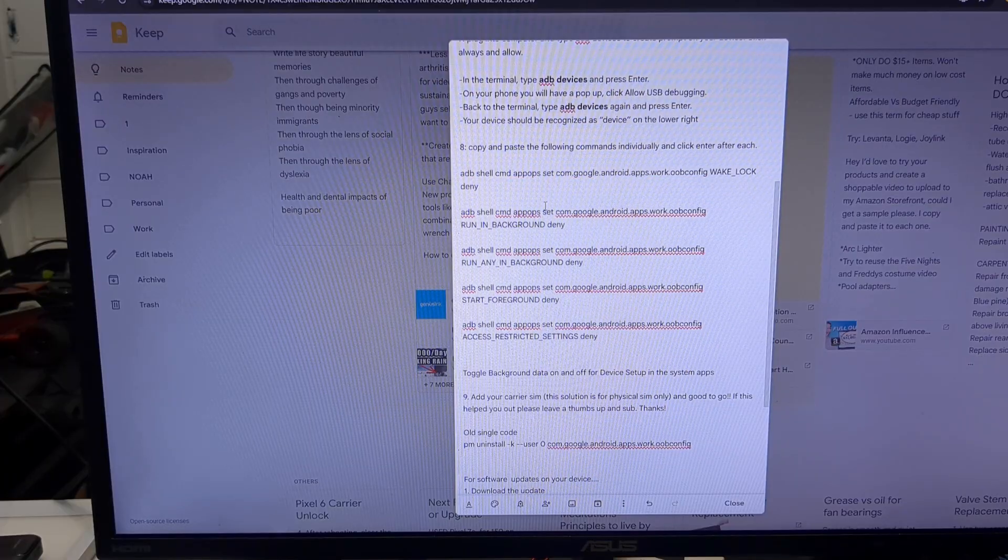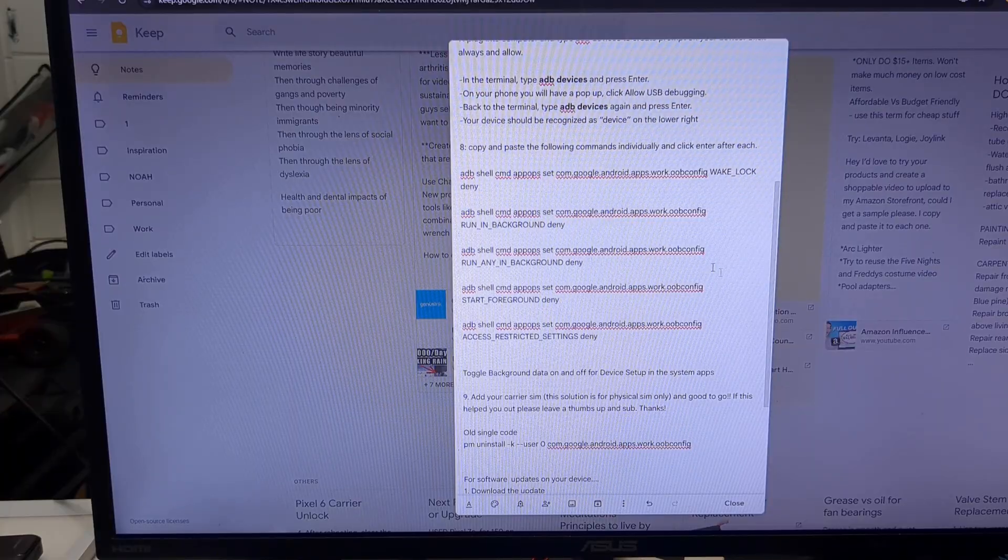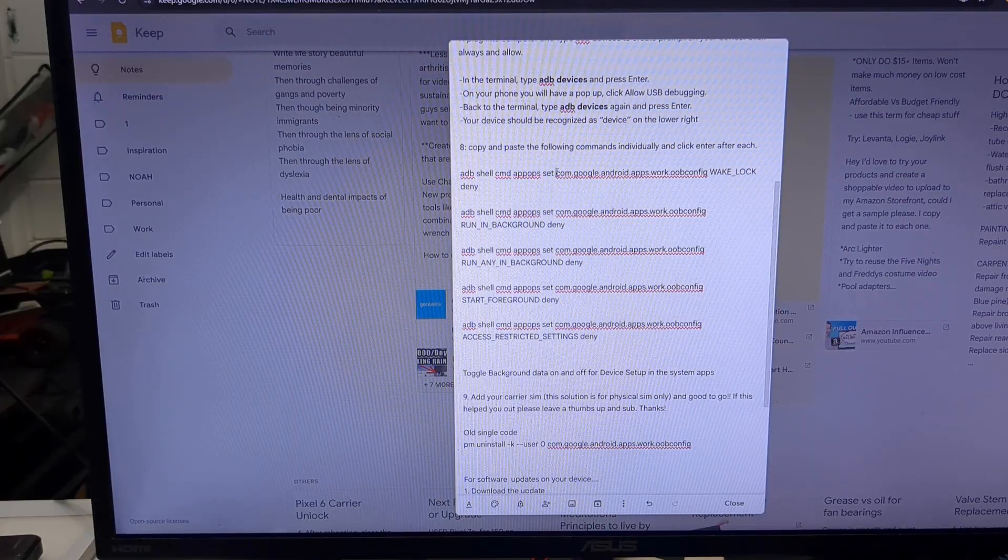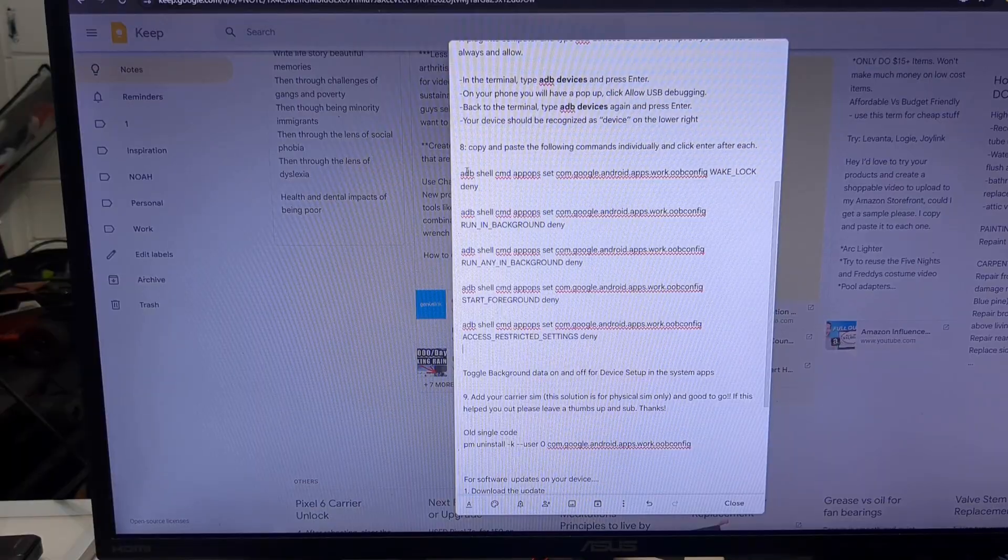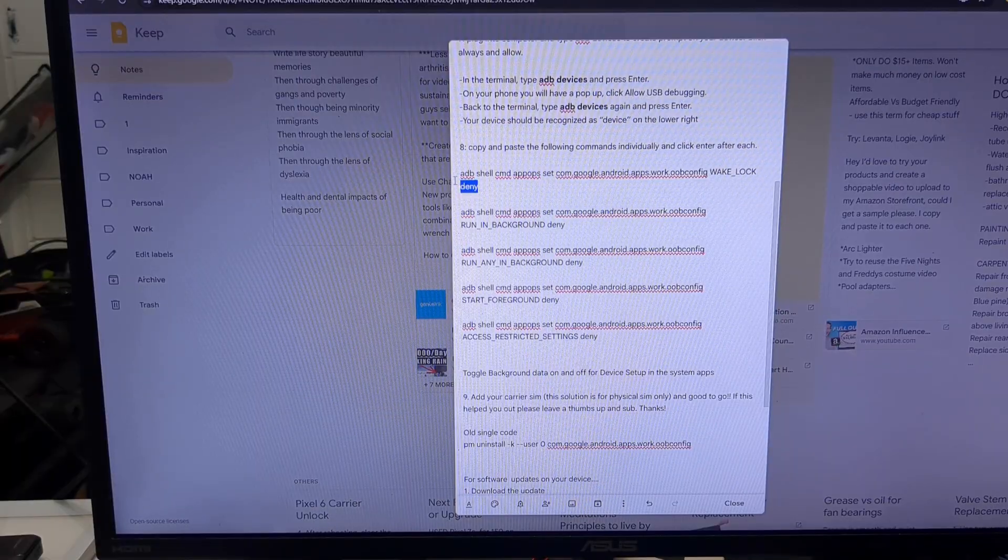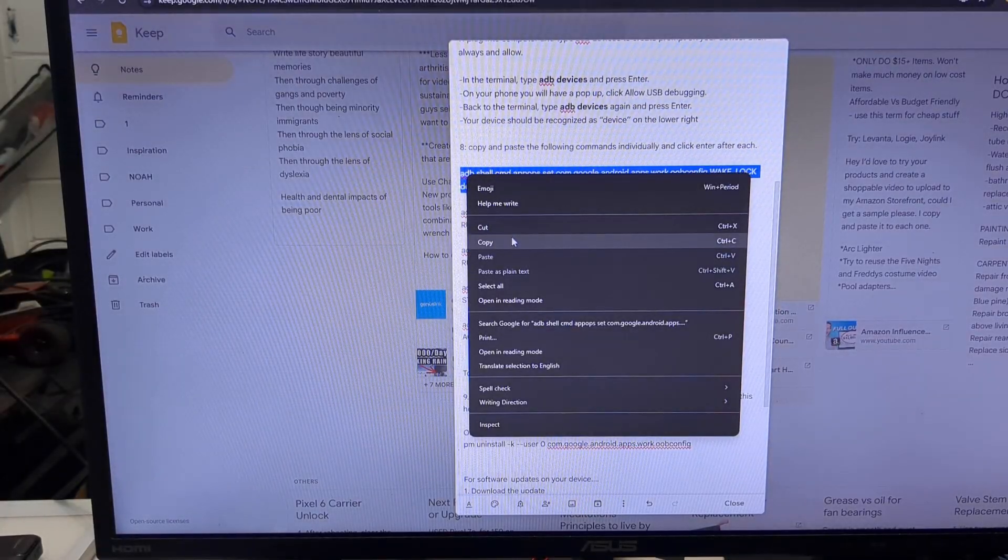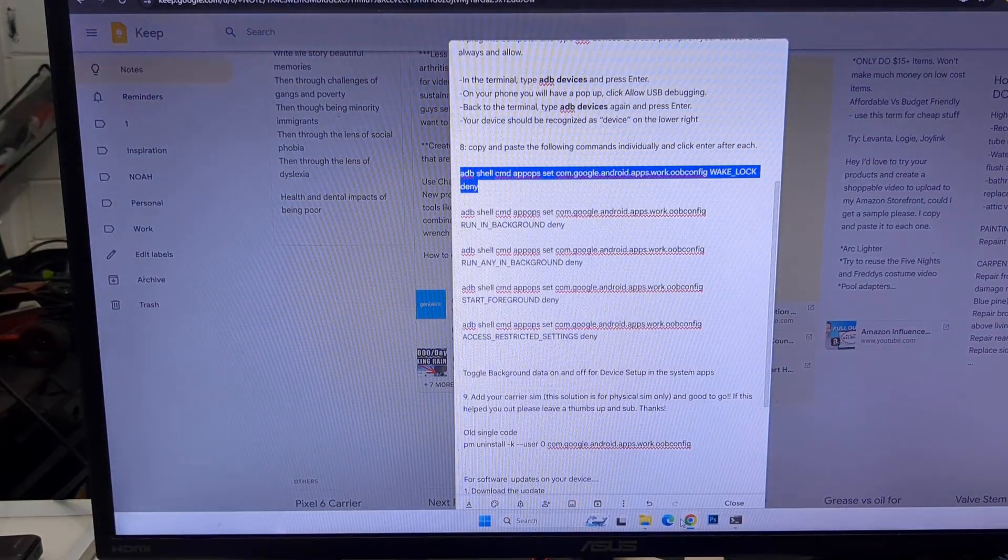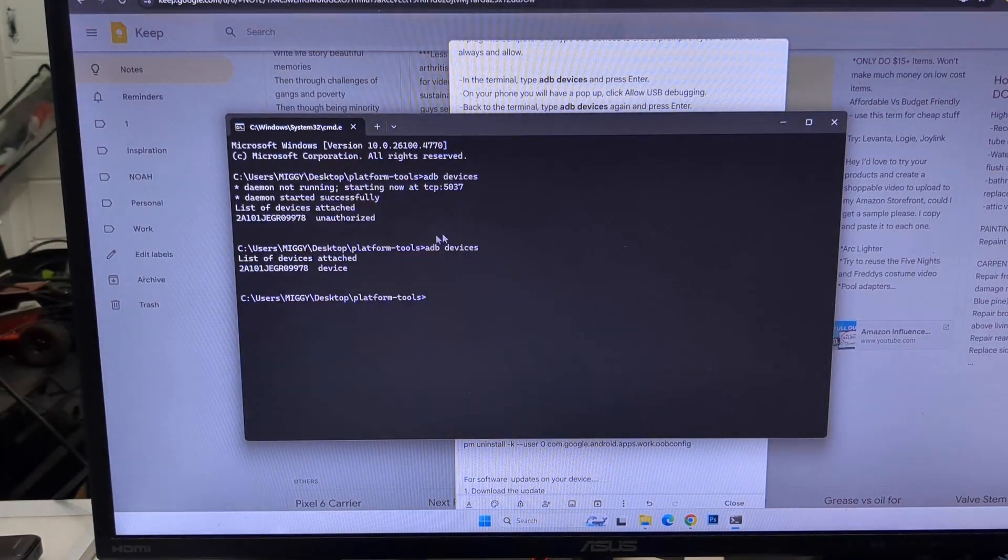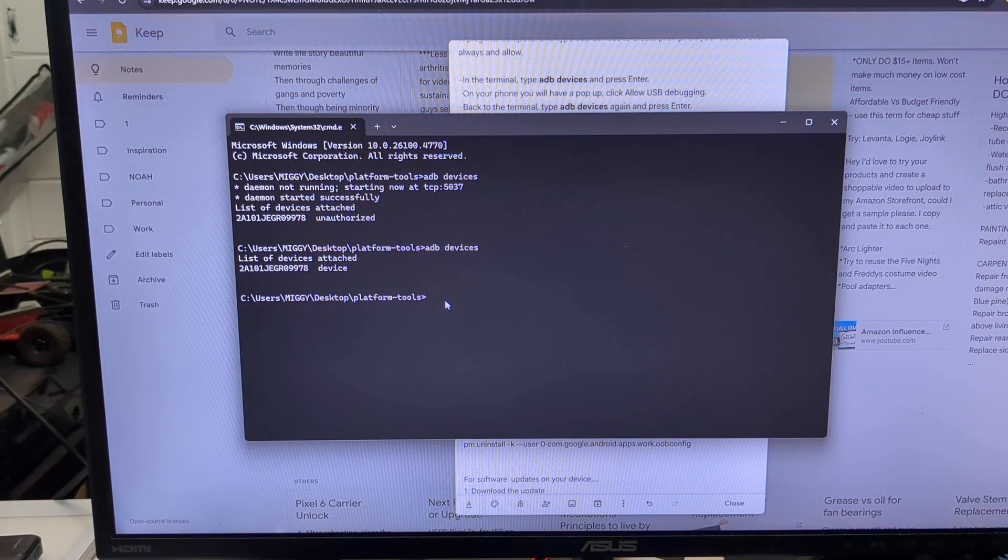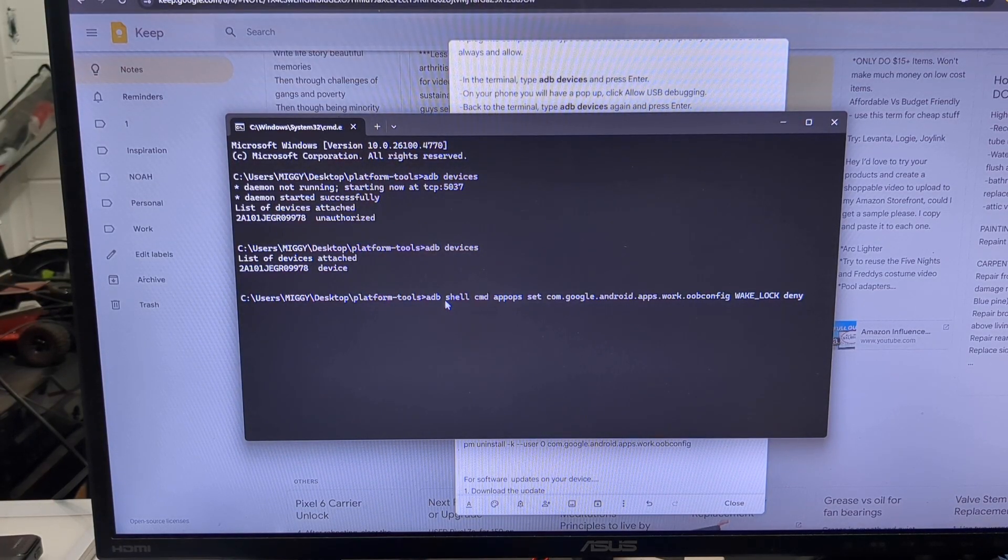Here are five lines of code to enter into the terminal. I will put these lines of code in the video description. Enter them one at a time. Copy the first one. And paste by pressing CTRL and V on the keyboard. And press enter.